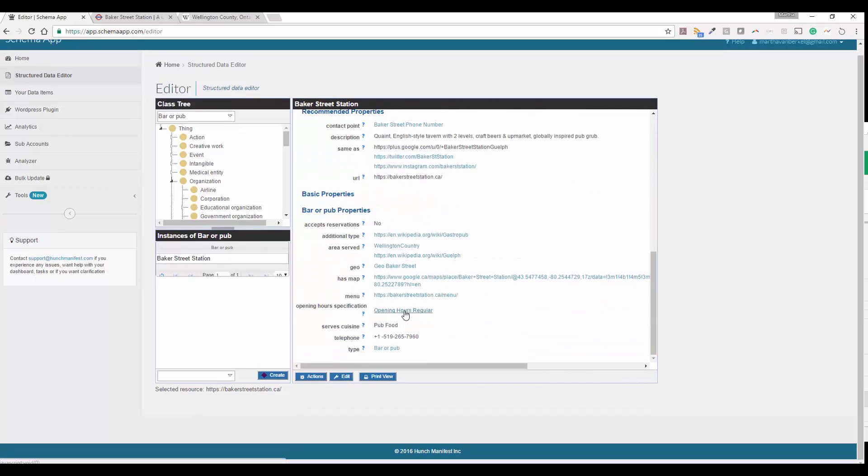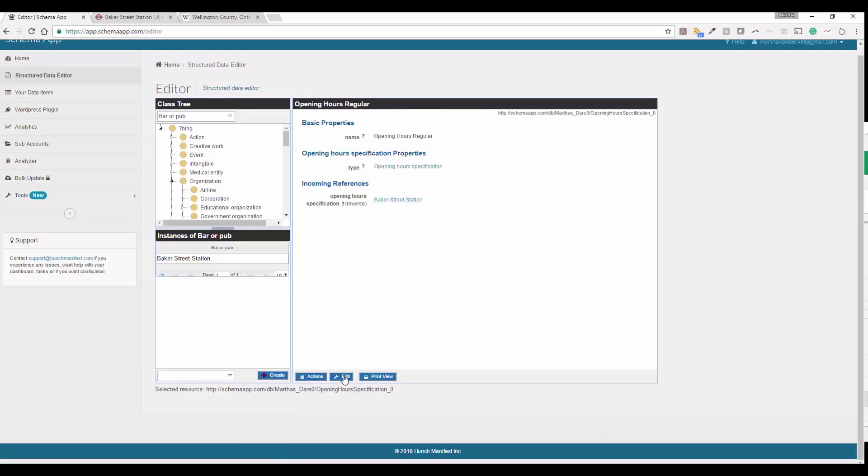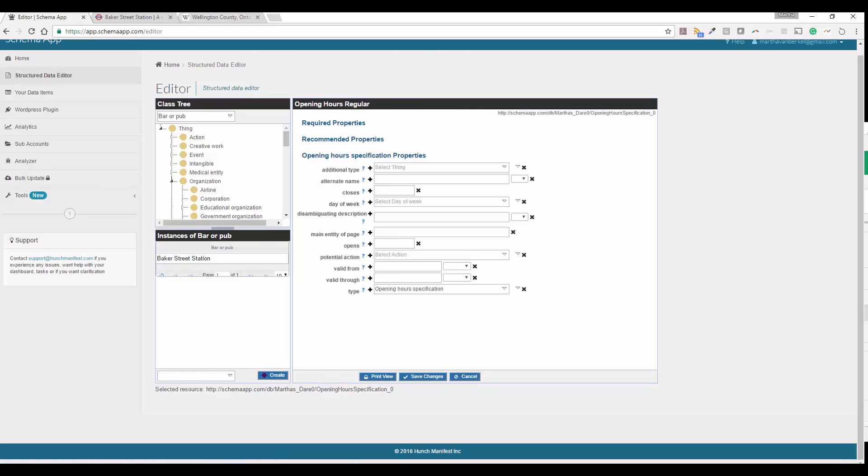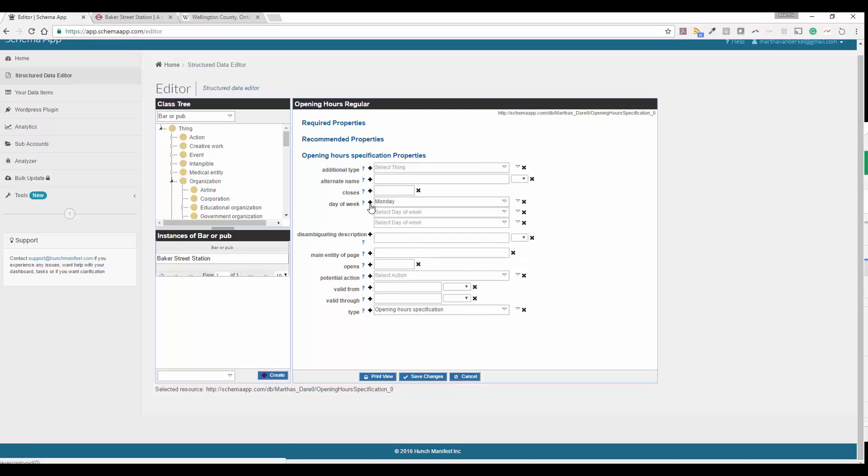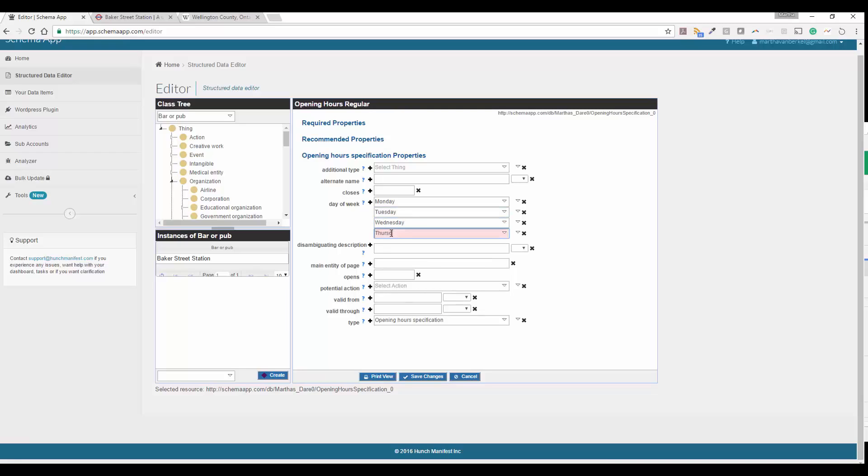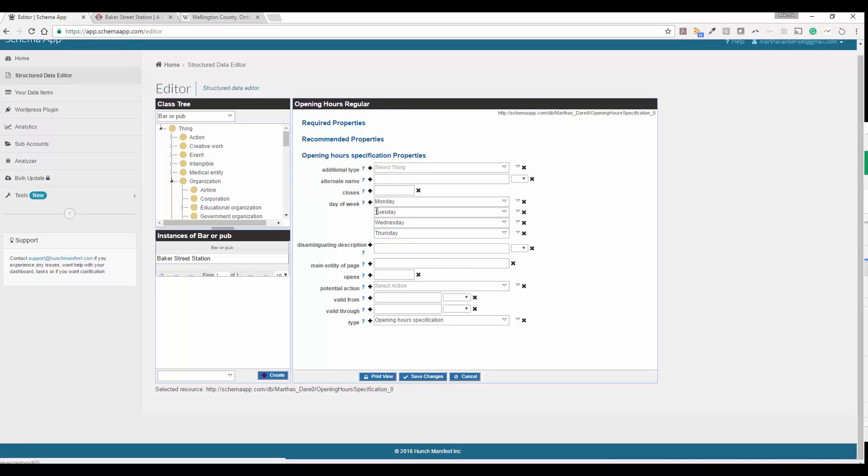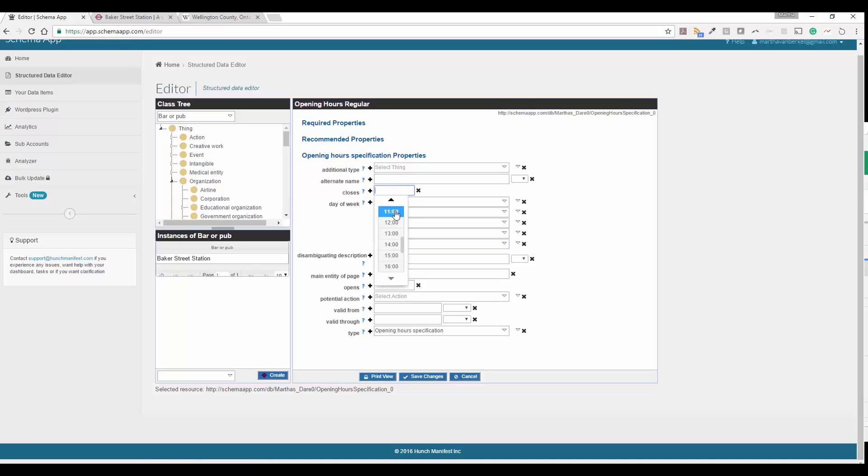And then we'll go back again to our local business one more time. And we'll go ahead and go to the open hours and click on edit. And so for these, what we're going to do is pick specifically the days of the week. So we're going to do Monday through Friday. So we'll add these in Tuesday, Wednesday. And then we're going to pick our open and closes. So we're going to pick, it goes from 1130 to midnight.